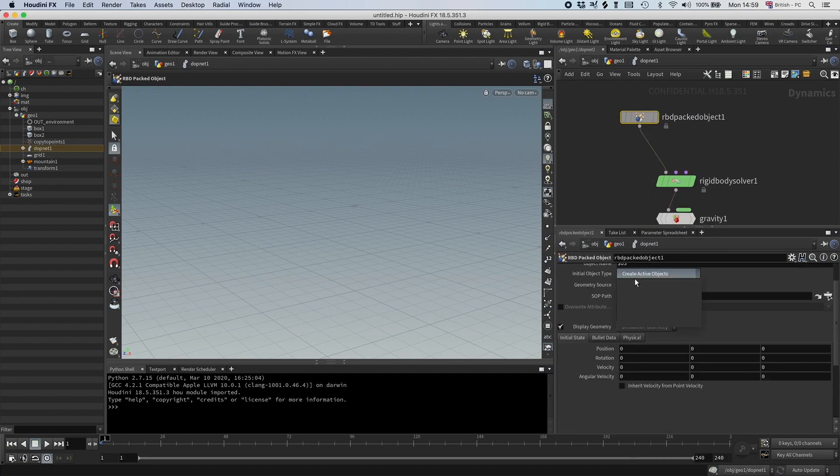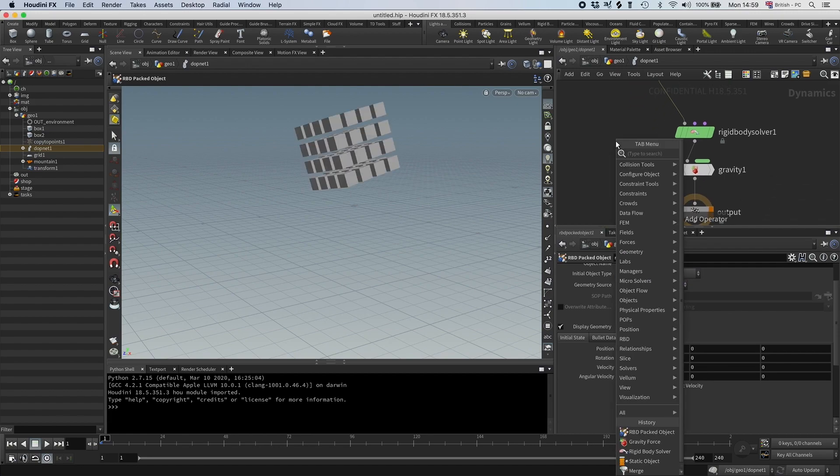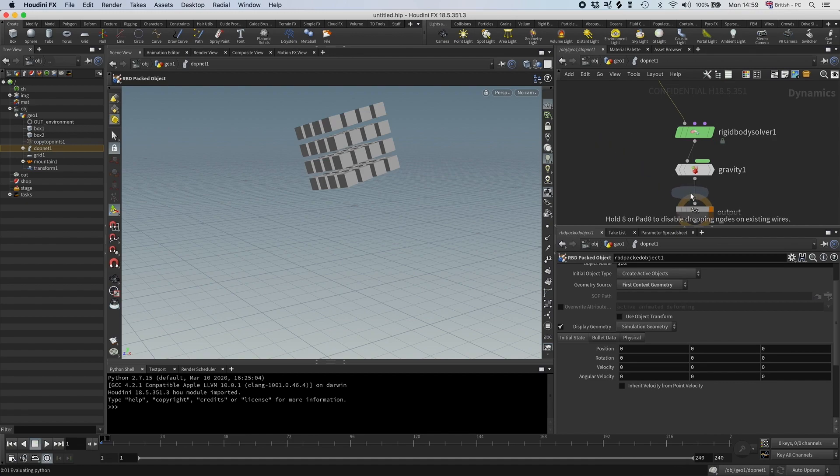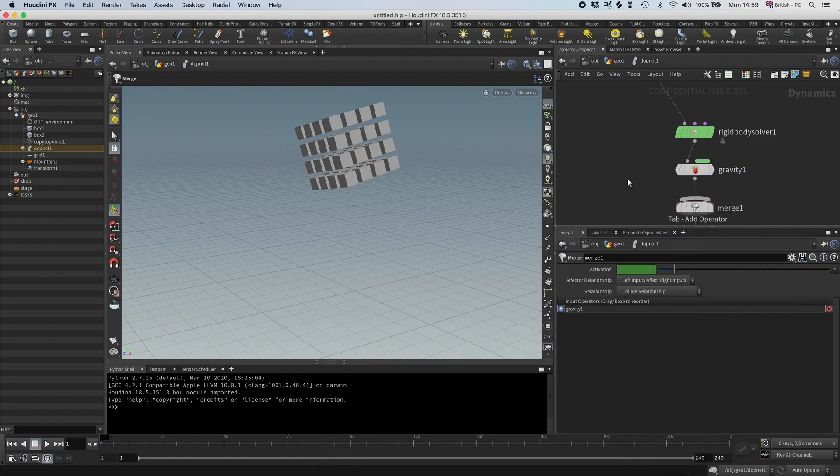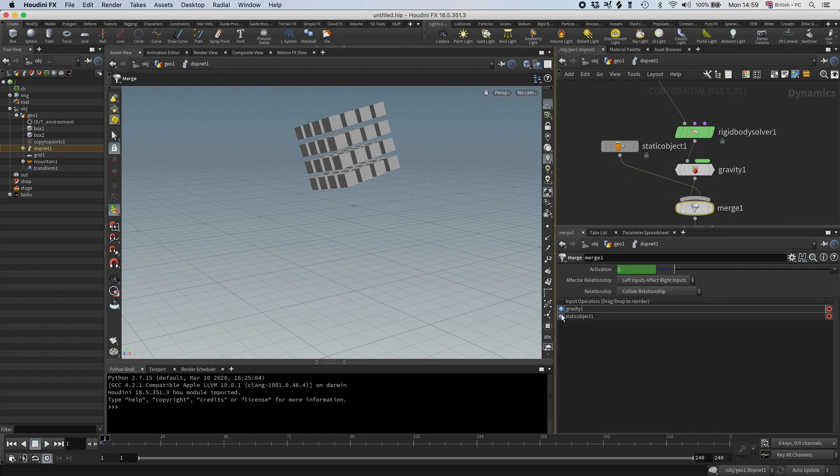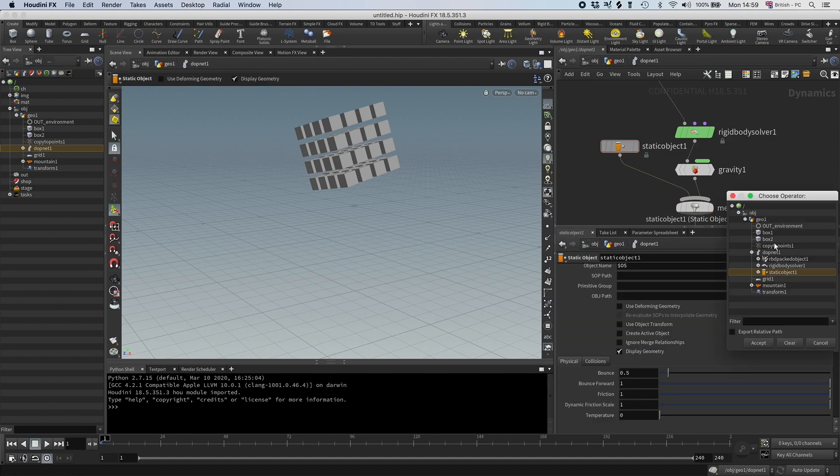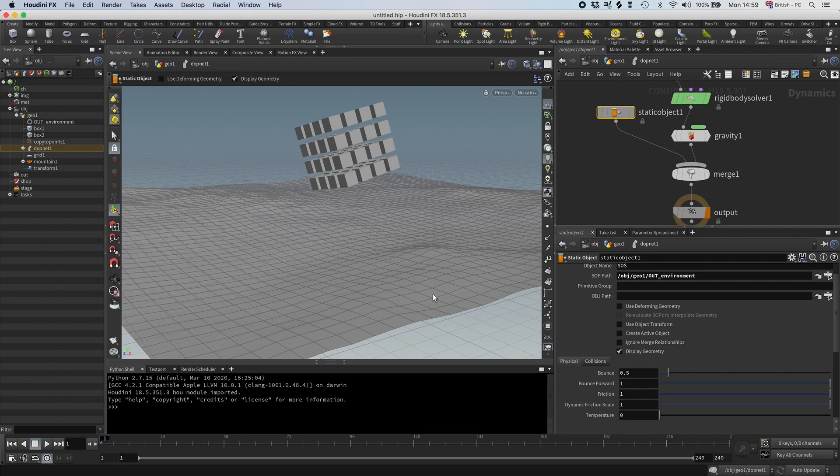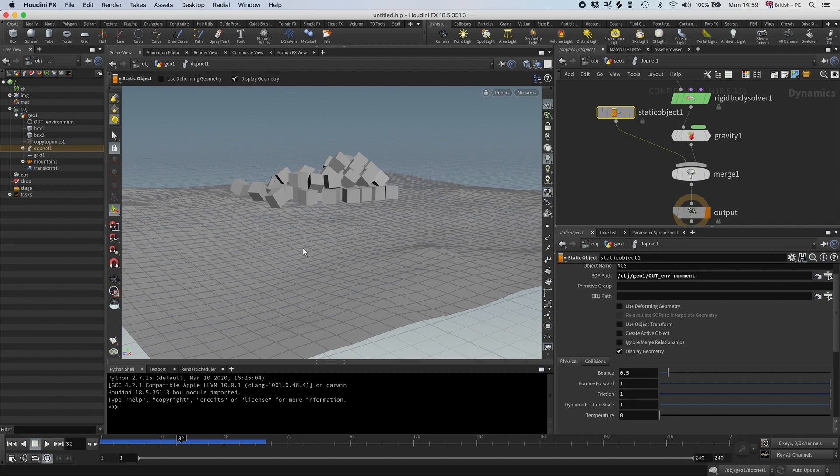And then I'm going to have a merge, and then the static objects, that's going to be the ground. So let's connect that, make sure that is on the left side, let's point to the environment. And if we simulate this, this would be that we have a shoddy collision geometry.